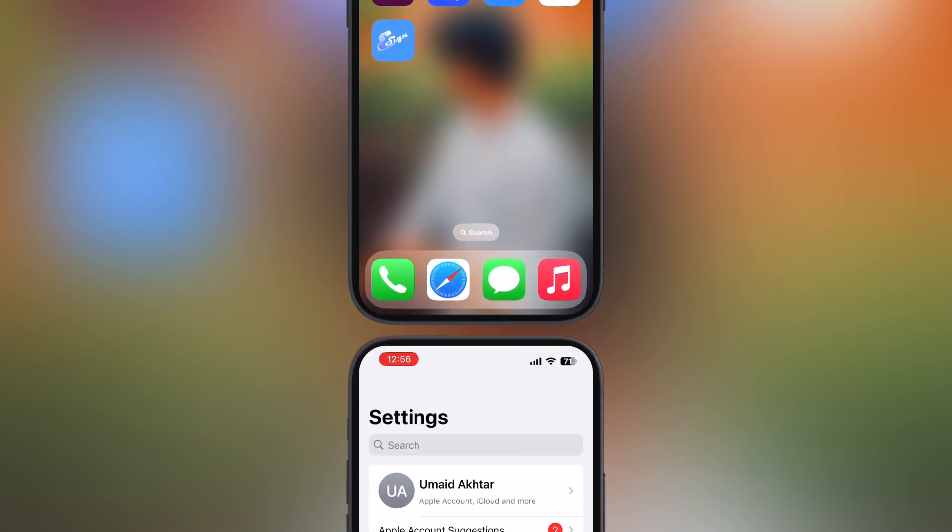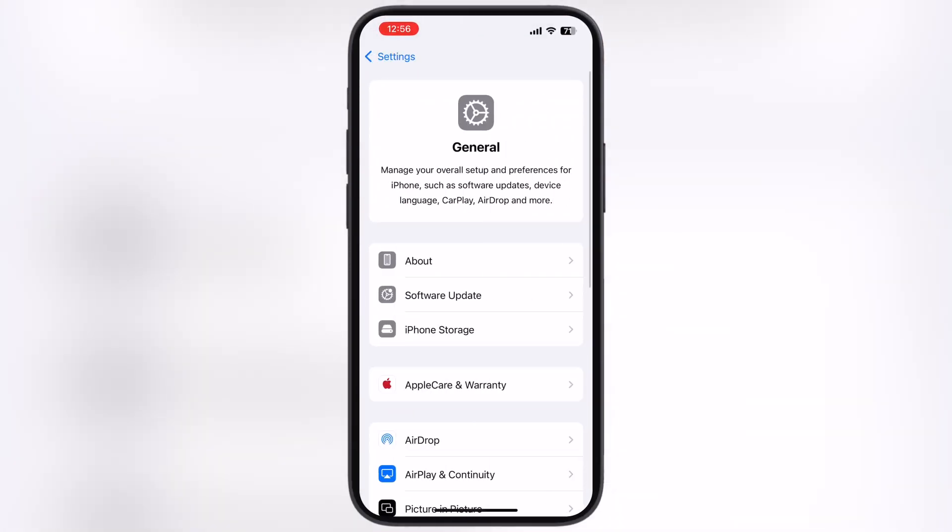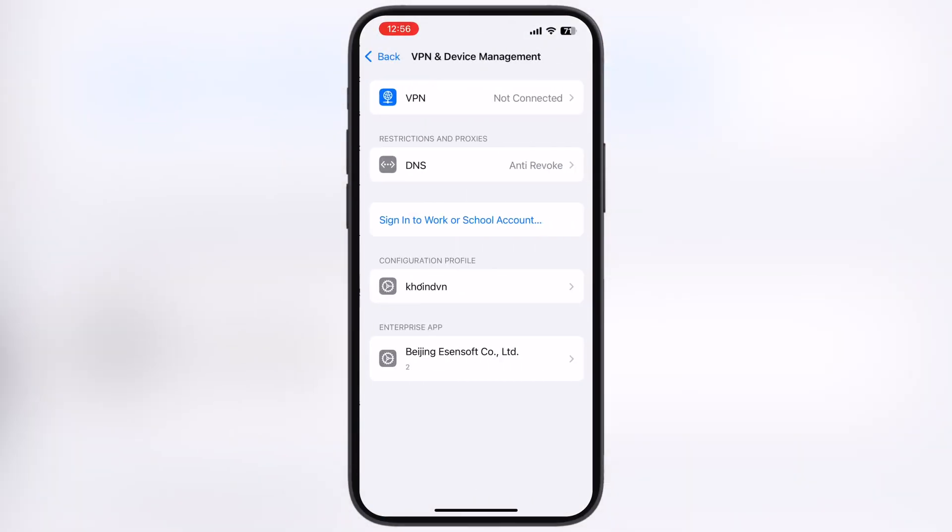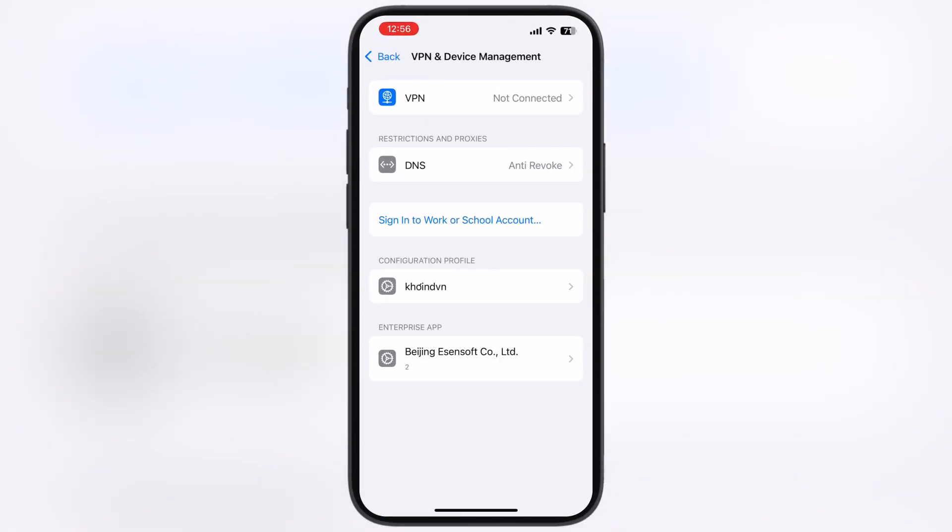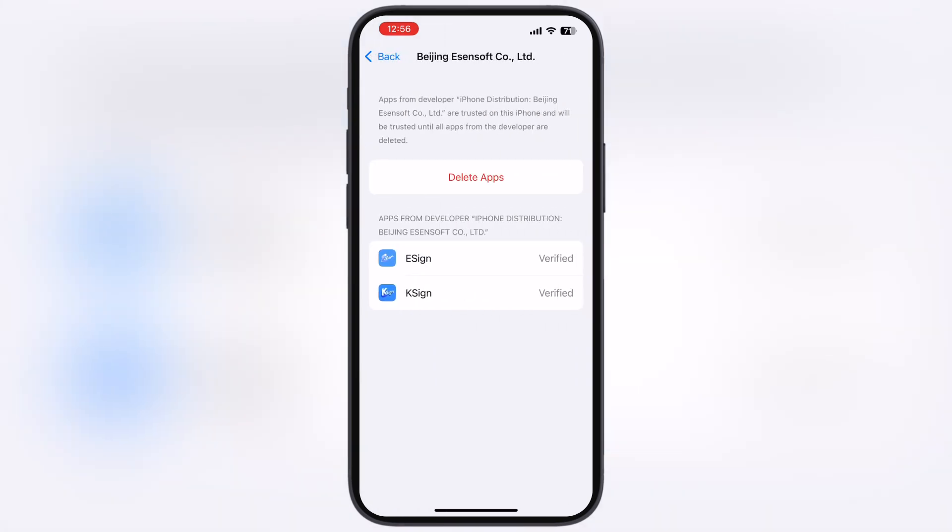To fix, navigate to the settings, go to general, then go to VPN and device management. Now go to enterprise app and here you will find the trust option. Tap on it, then hit allow and restart, and your device will restart.